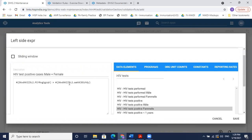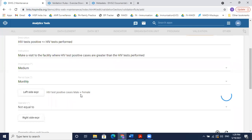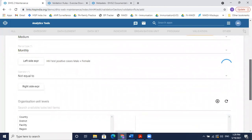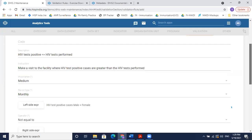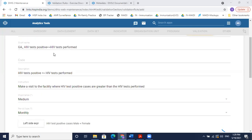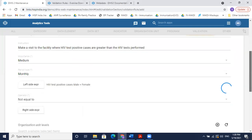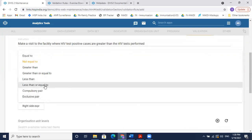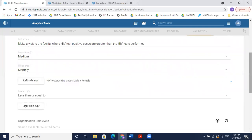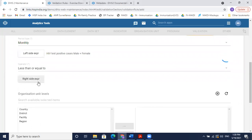My rule is using HIV test positive male plus female. I'll save the left side. Now I have to select the operator — HIV test positive should be less than or equal to HIV test performed — so I select 'less than or equal to'. Then we configure the right side expression.